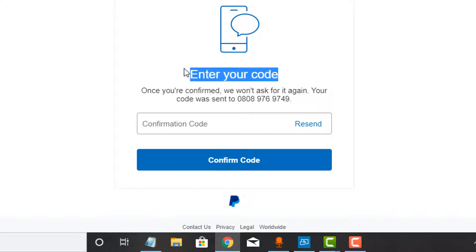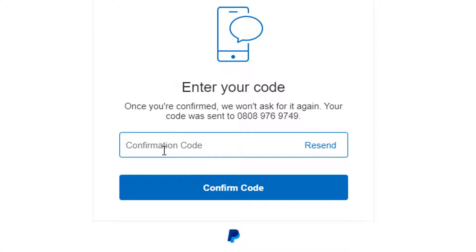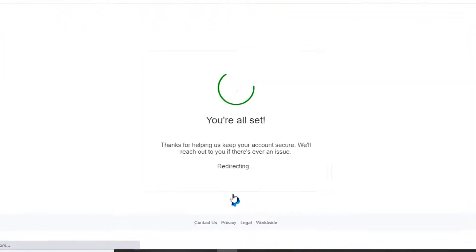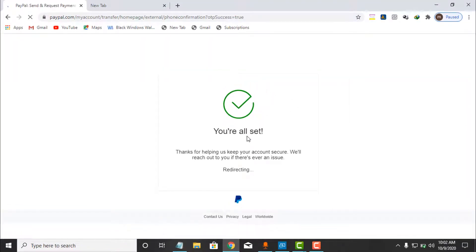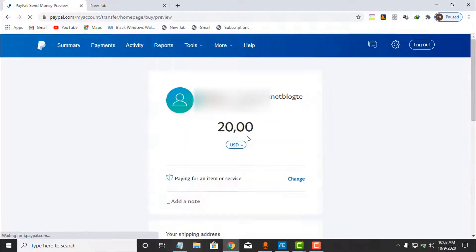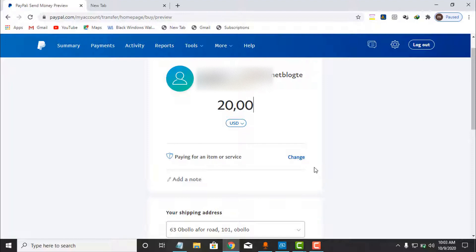I have received the code now. I enter the code and click on 'Confirm Code.' It is confirming the code — and as you can see, 'You are all set.' It will continue to the next step. Most of the time it will not require you to confirm a phone number, but it's always better to confirm the phone number attached to your PayPal account. It's brought us back to the main payment page.